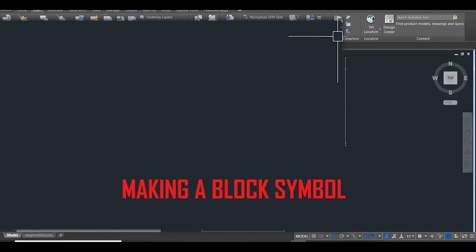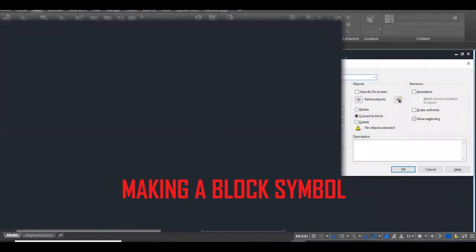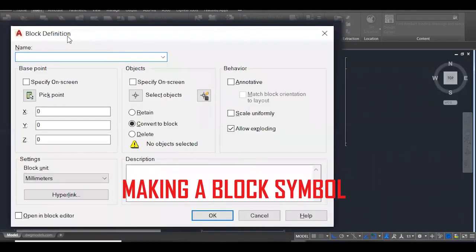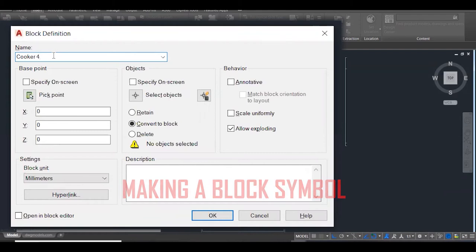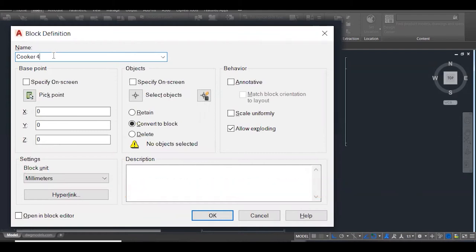Now we have entered it. Enter. Good. So now we are in here - block definition. The first thing I need to give it is a name. So call it cooker. Let's call it cooker 4 because I think I have a cooker in there already - I wouldn't want it to overwrite. But for you guys at home, this will be your first cooker, so you can call it cooker 1.